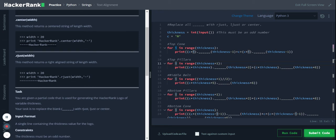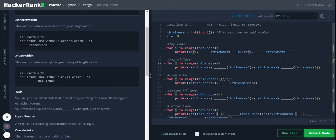Same for rjust. Now the task is you are given a partial code that is used for generating the hacker rank logo of various thickness. Your task is to replace the blank with rjust, ljust, or center.